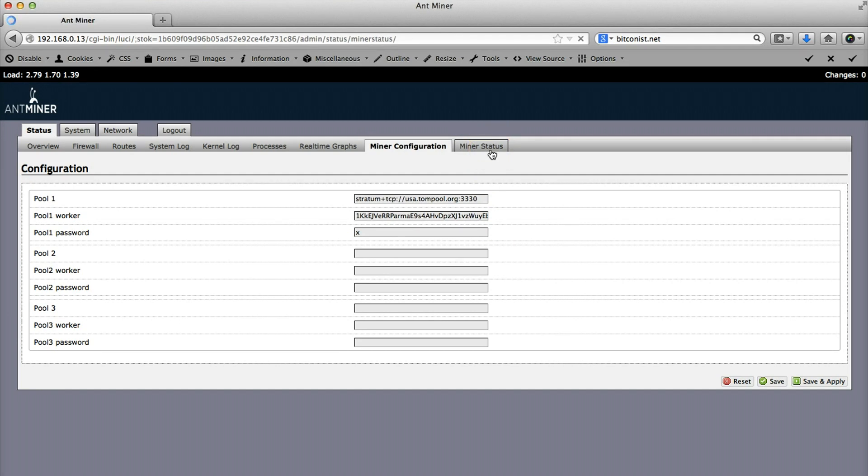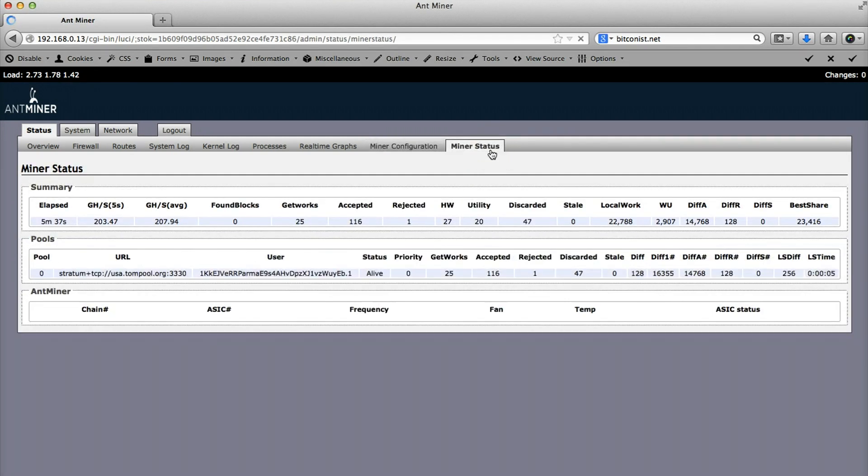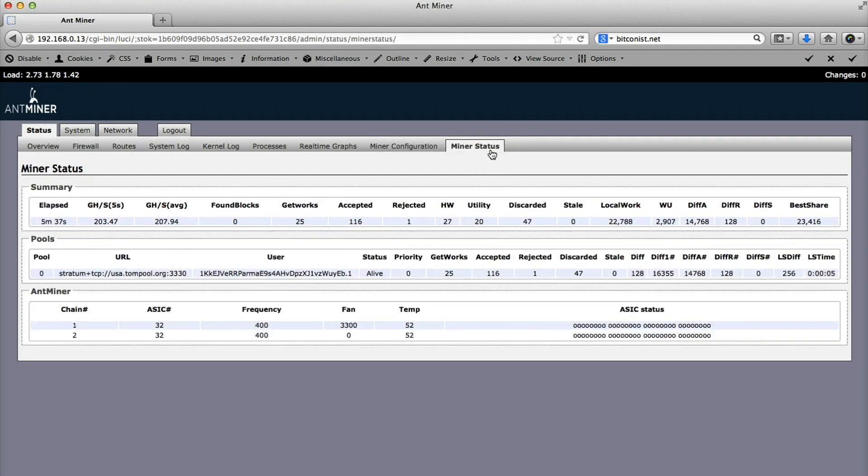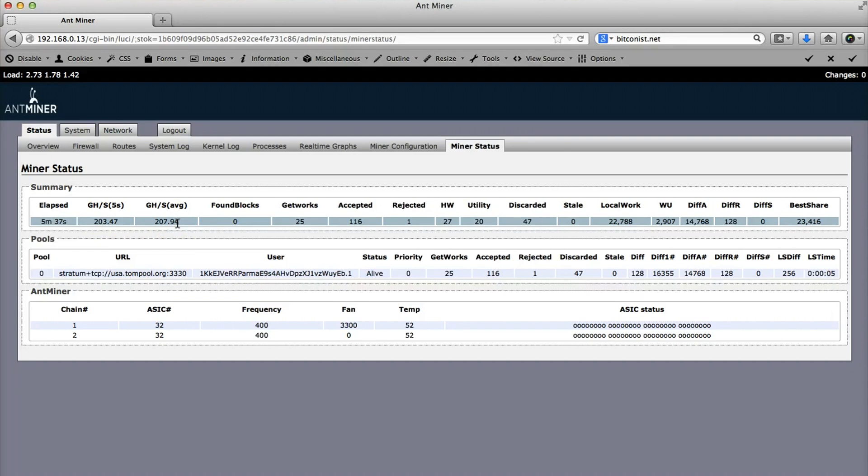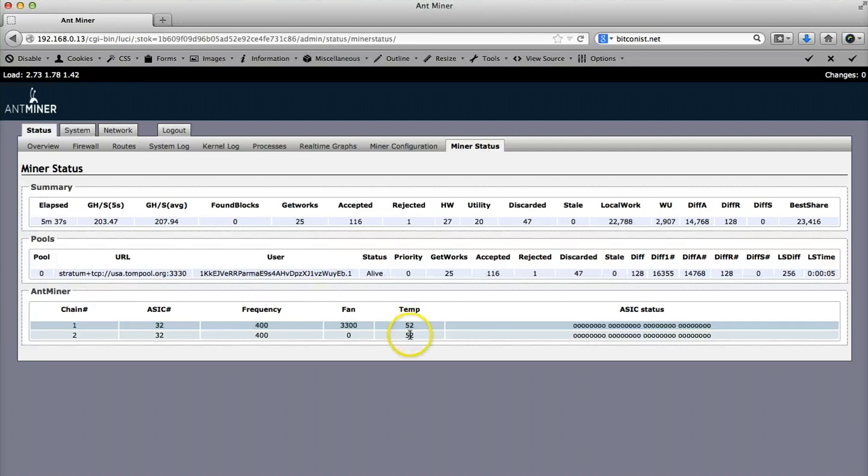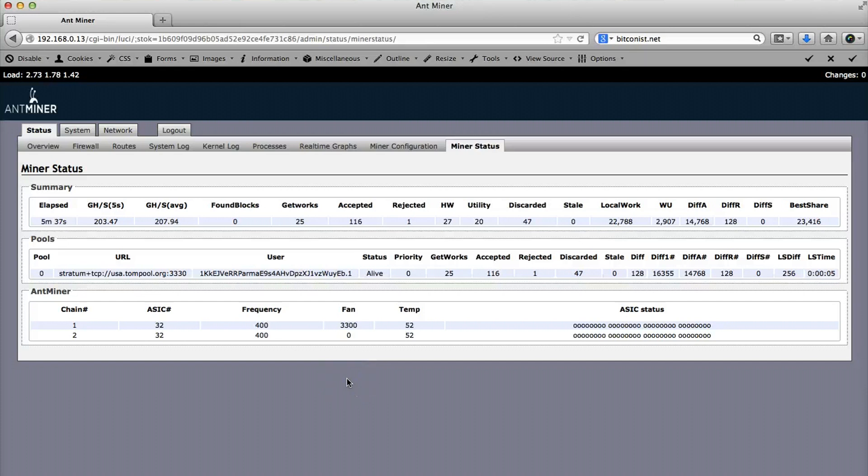As you can see in the miner status, it just instantly starts mining. Ours, we tried the overclocking instructions and ours is going around 200 gigahertz per second, so it's quite a good one. You can see the temperature is 52 degrees Celsius and the frequency is 400. There is a tutorial for overclocking below this video on Bitcoinist.net.